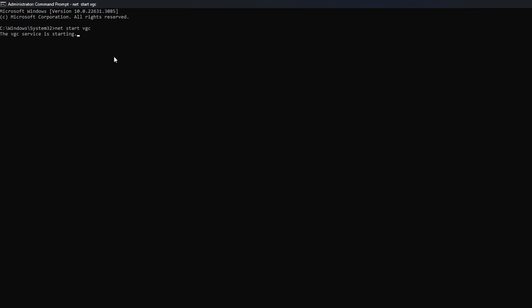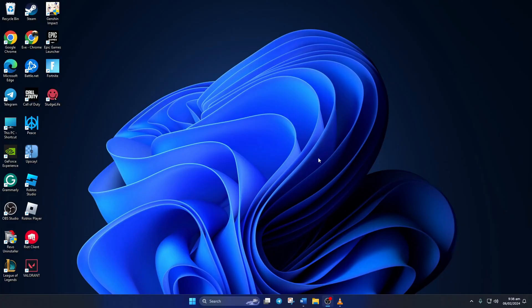Just wait a second and Vanguard service will be started. Now check if you can open up Valorant. Solution two: If you're still getting the error, turn on compatibility options for Valorant.